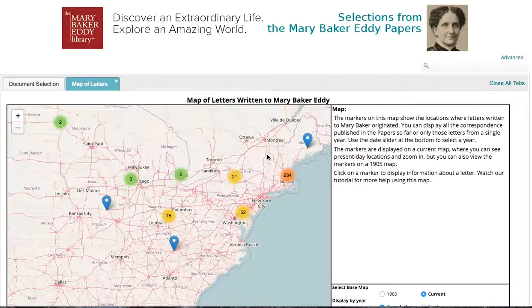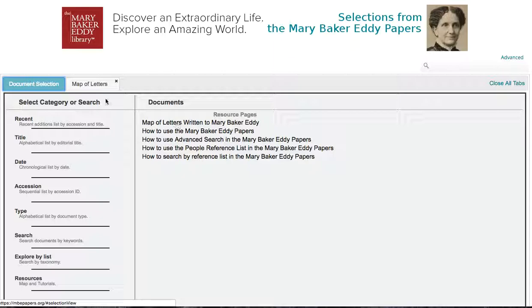I'm going to give you a quick tour of the map of letters written to Mary Baker Eddy. You'll find this map under Resources — click on the title, and it will open for you in a new tab.